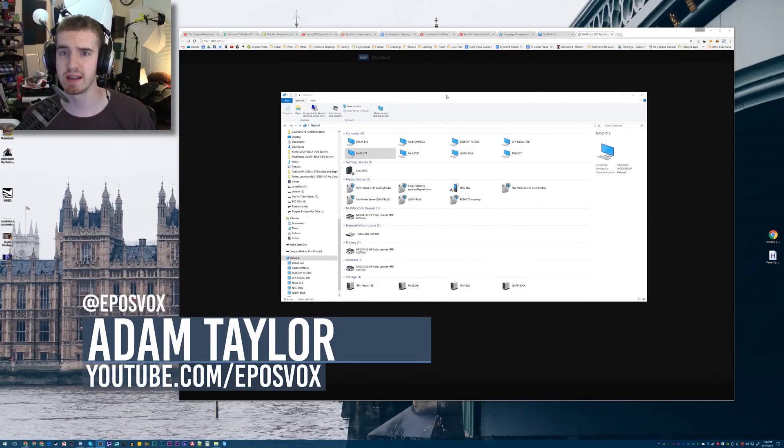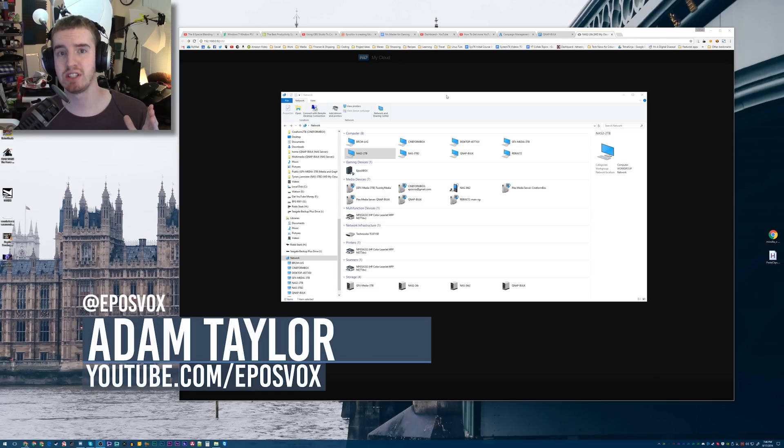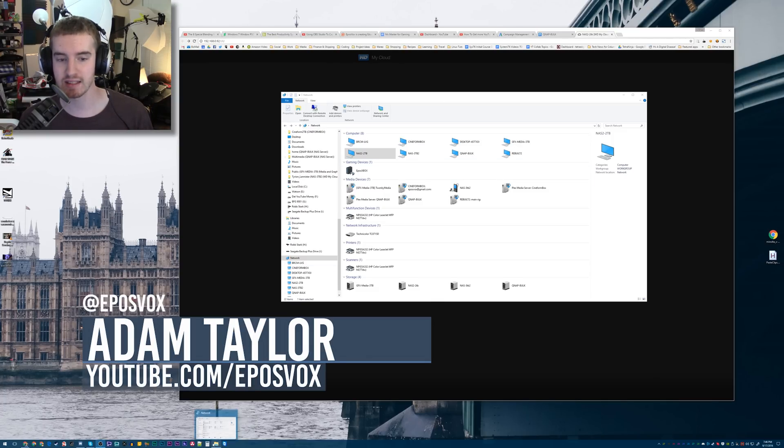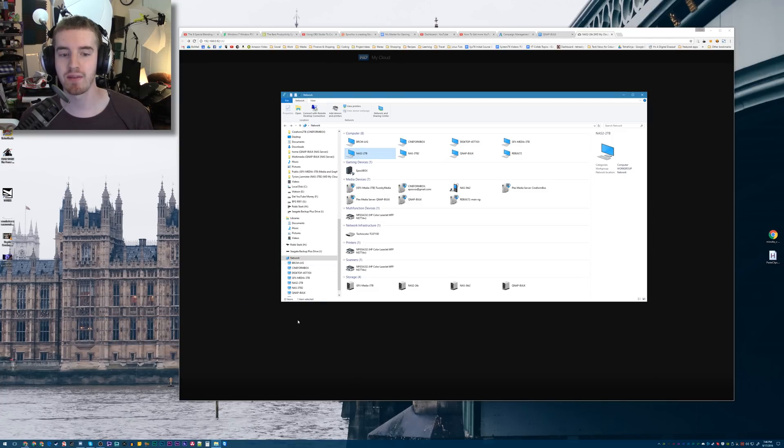Here I'm going to show you the easiest way, in my opinion, to download mass files off of a WD MyCloud drive.